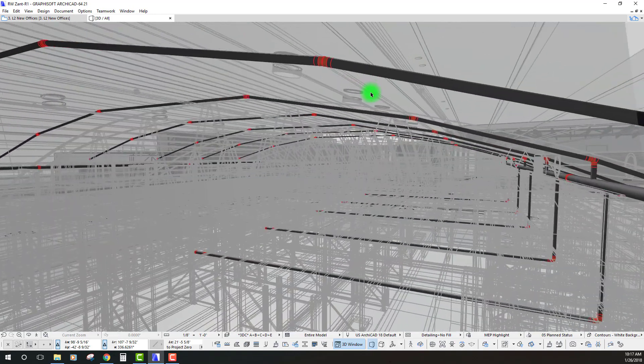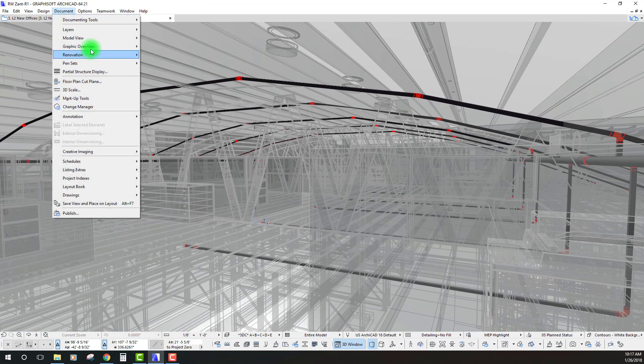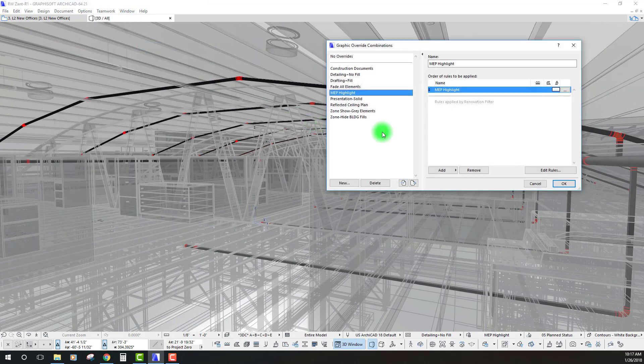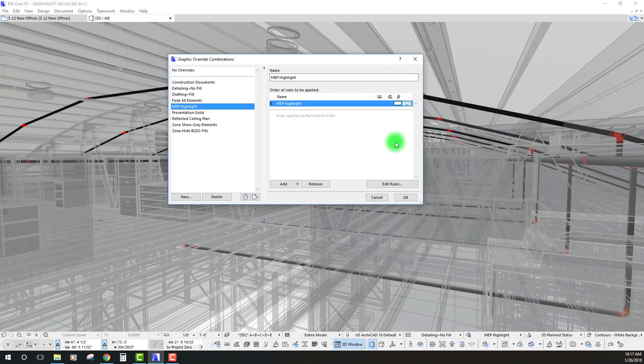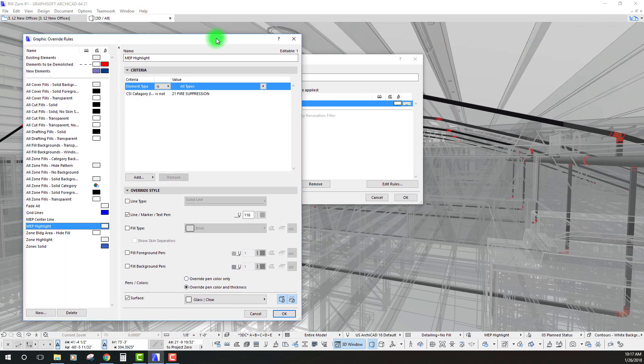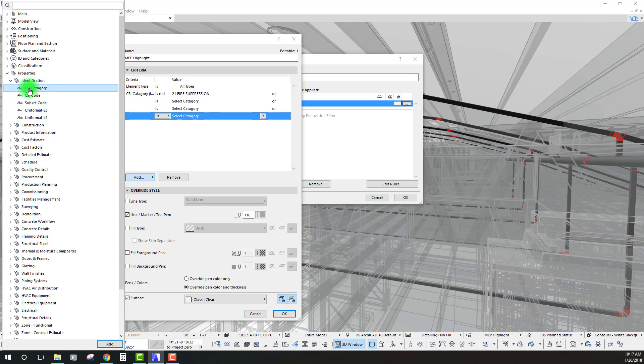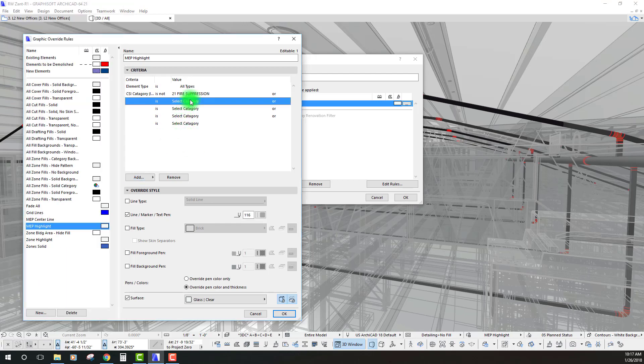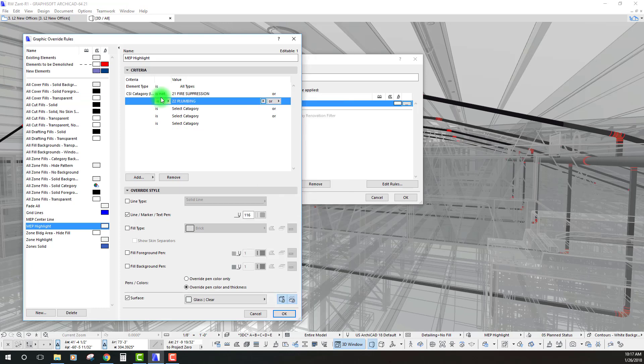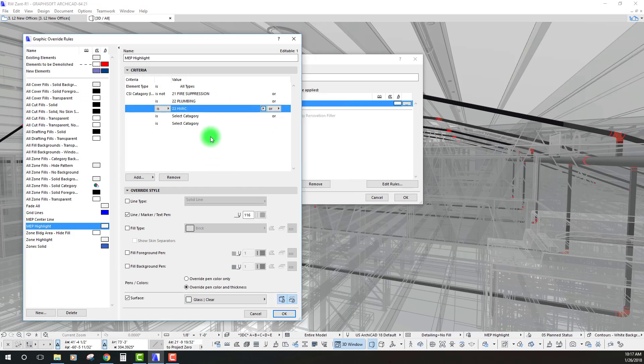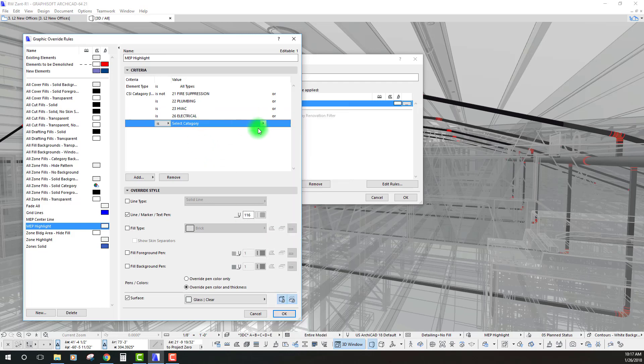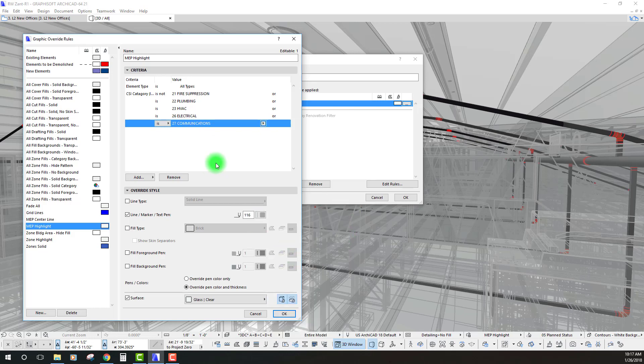All right, well, let's go ahead and let's keep building on this graphic override and let's go in and let's add the other MEP trades that we want to highlight as well. We'll go back in and we can just double click this a few times and we'll create a few more overrides here. Let's do one for plumbing, we can do one for HVAC, for electrical, and maybe communications.